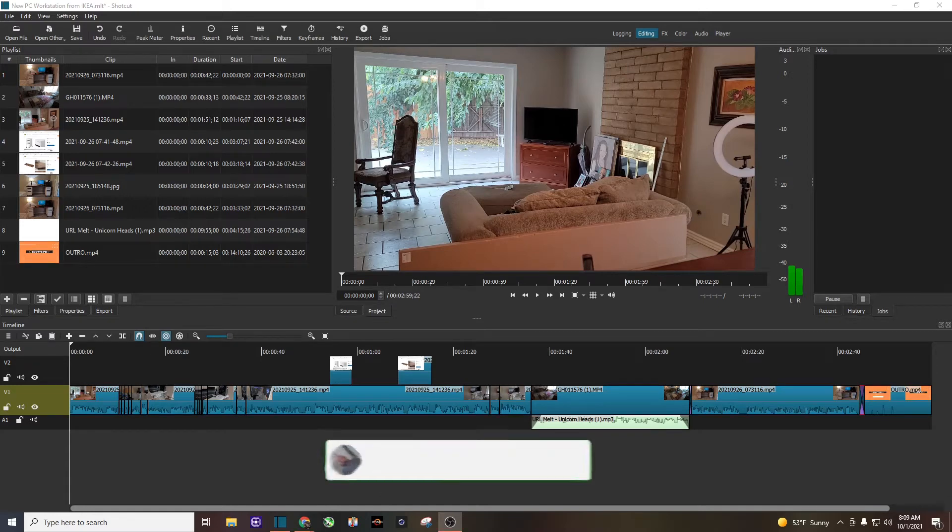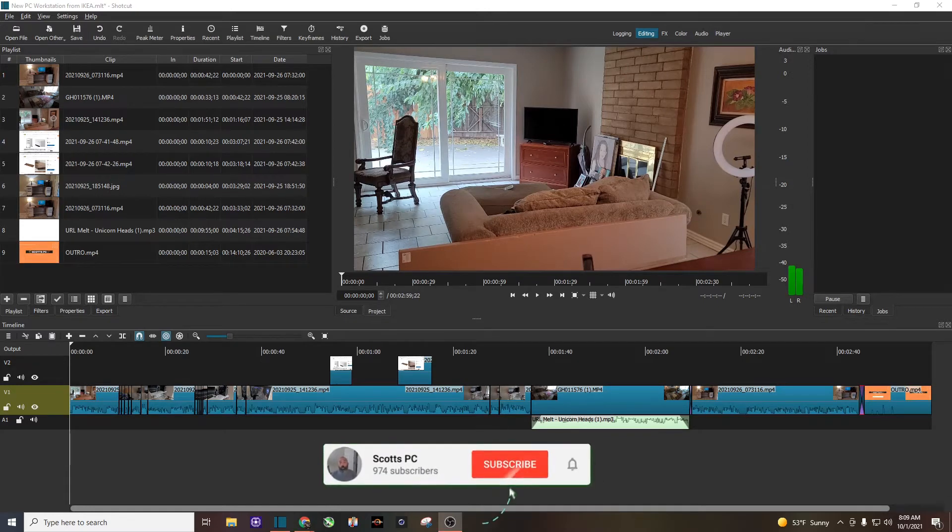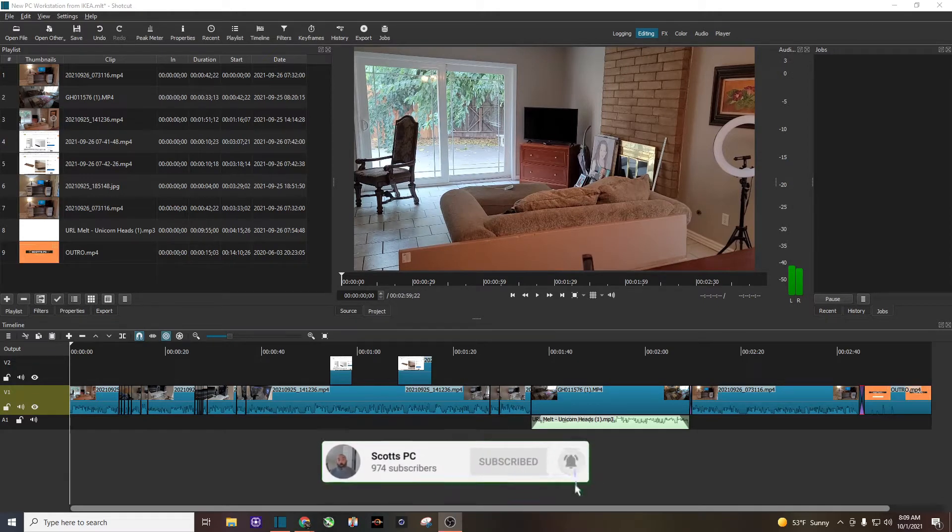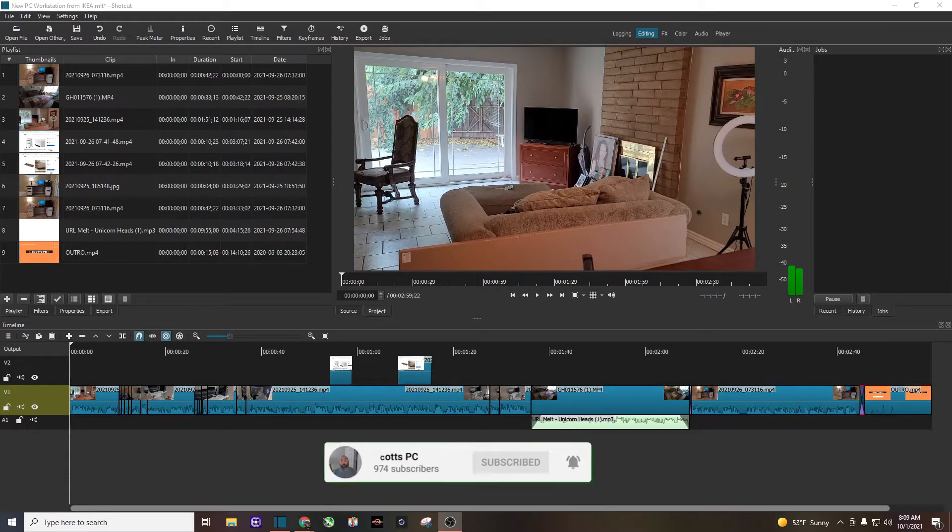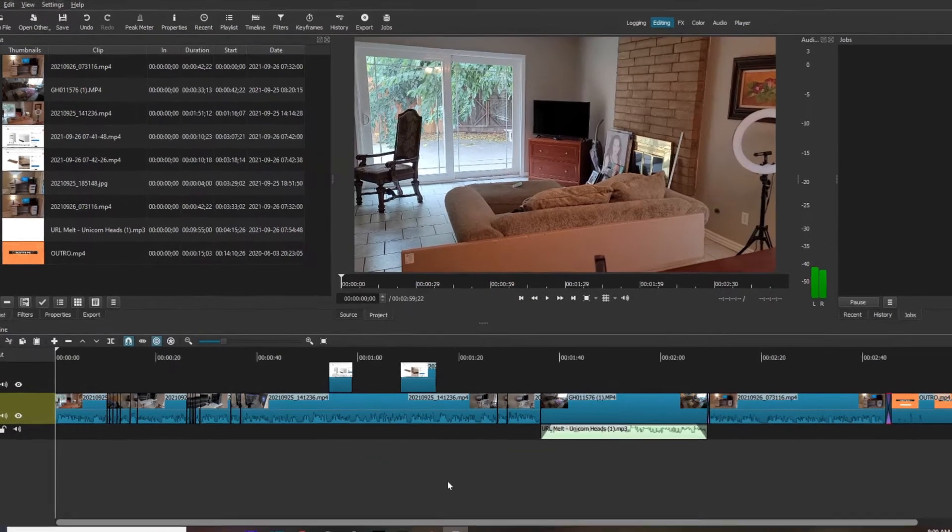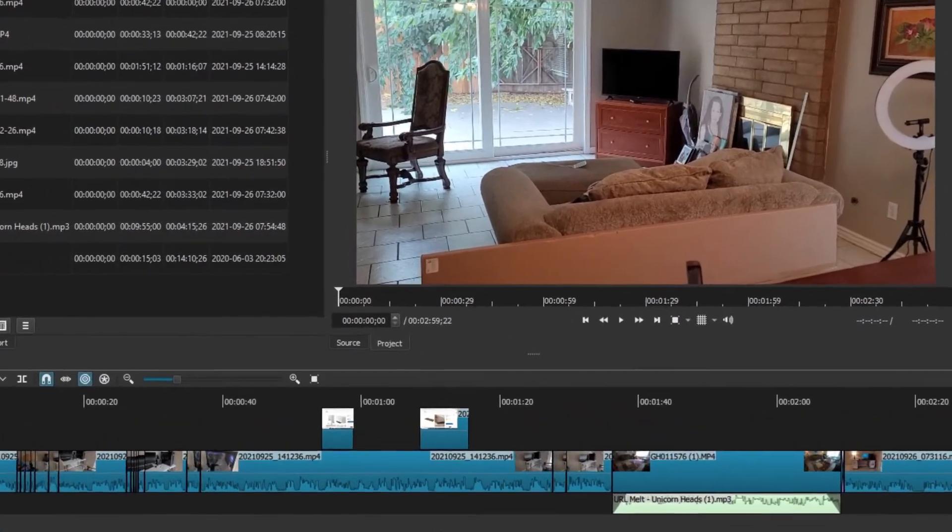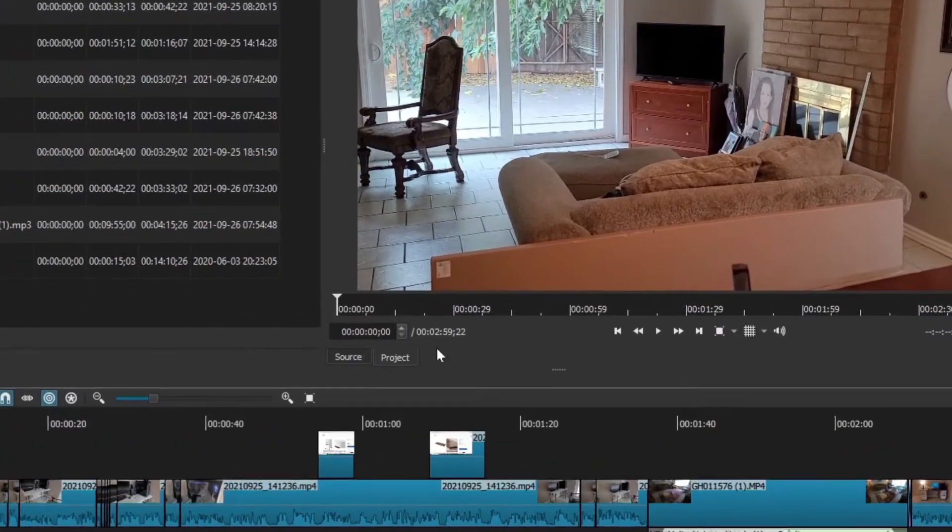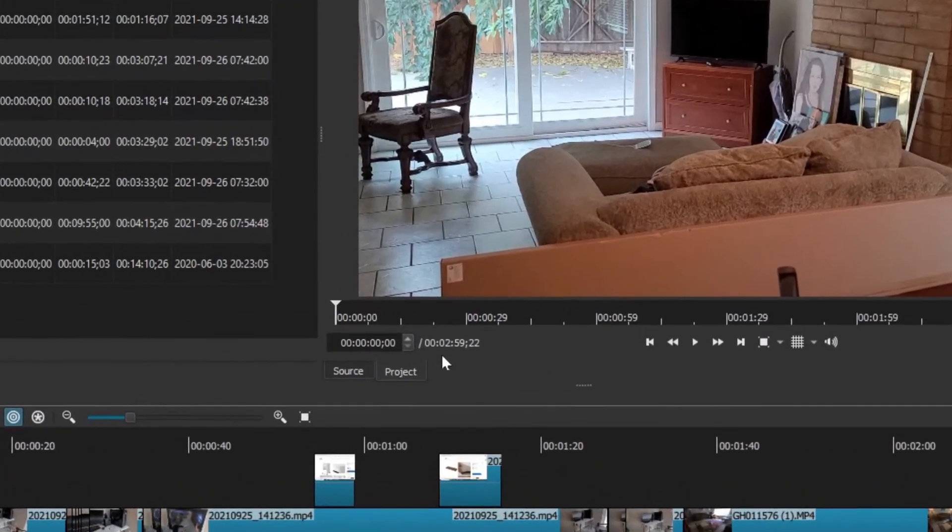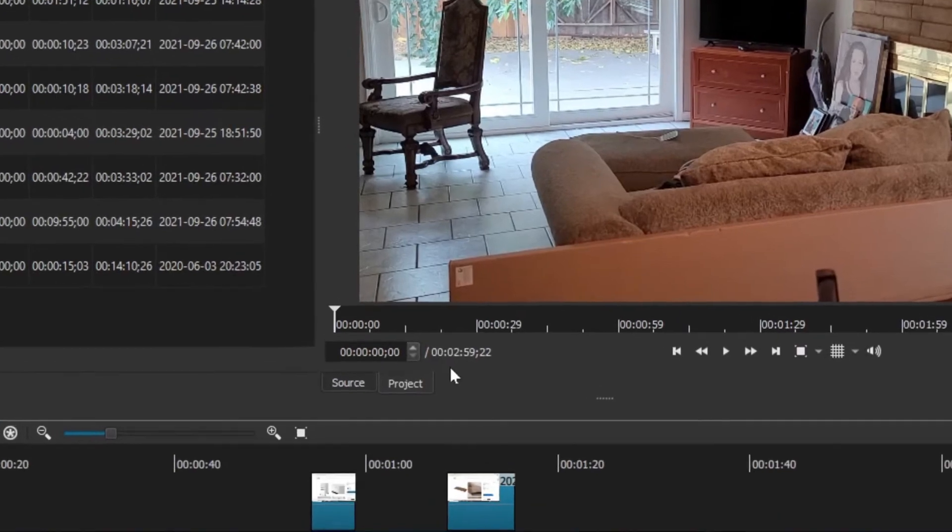These are my best settings to export and render your video. All right, let's go ahead and get started. You can see here I have a three minute video, basically two minutes 59 seconds.